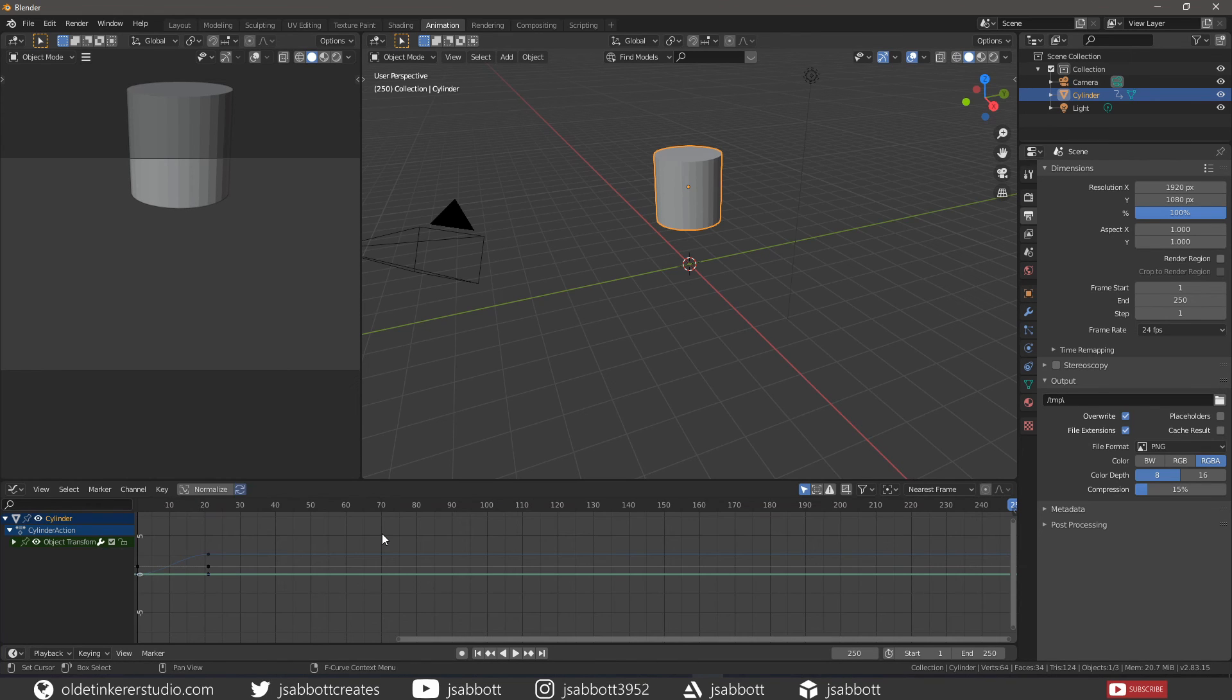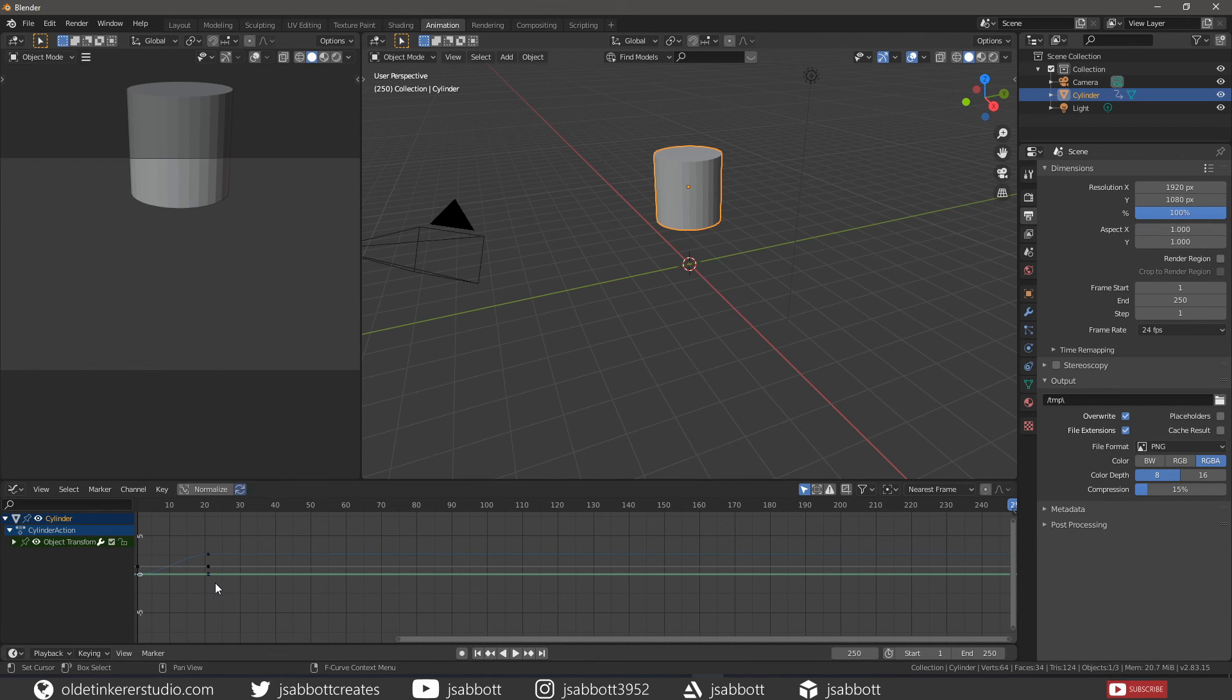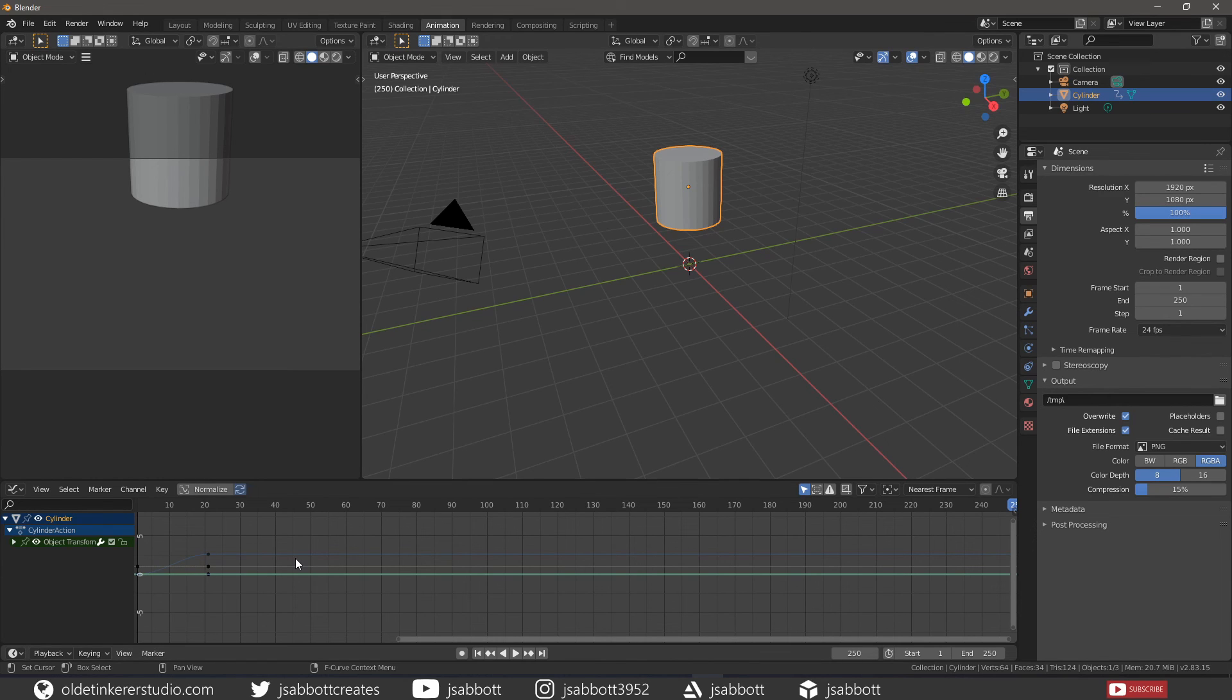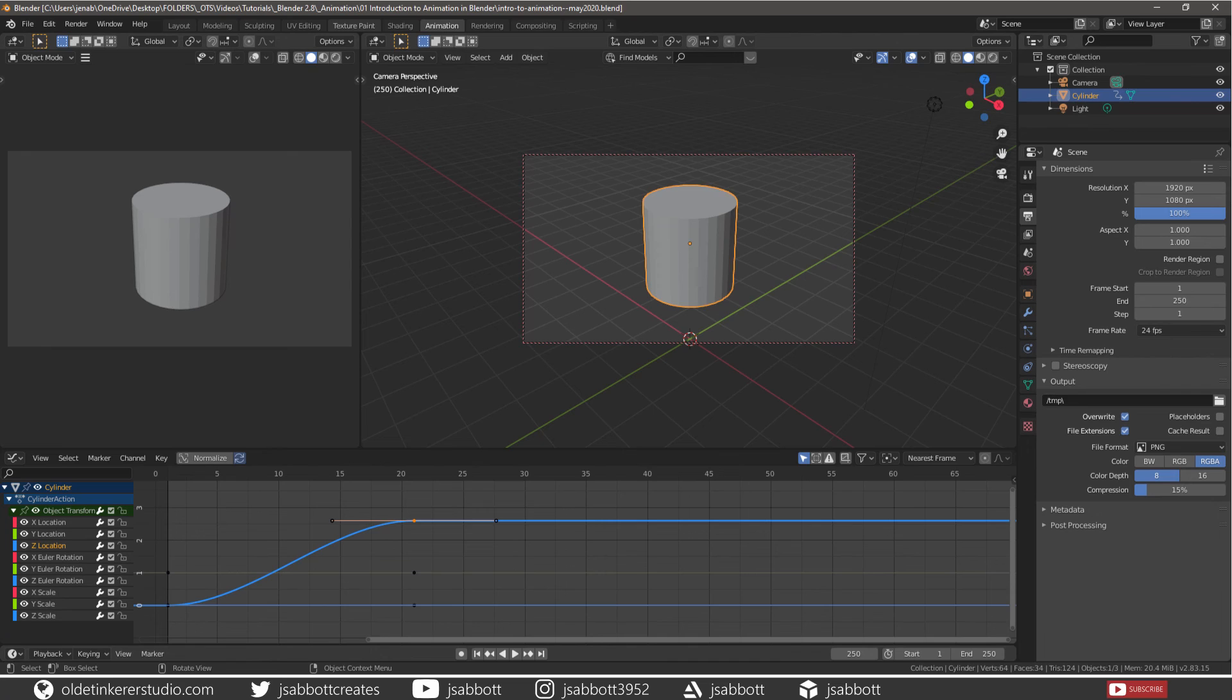The Graph Editor allows users to adjust animation curves over time for any animatable property. The Curve View allows you to view and edit F-curves. An F-curve has several key parts. The curve defines the value along the Y-axis of the property over time.